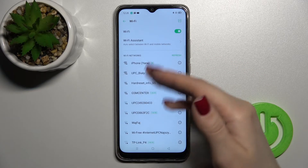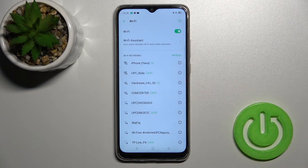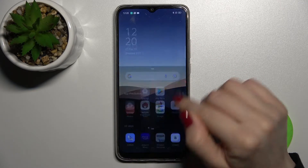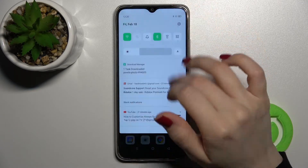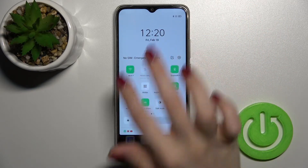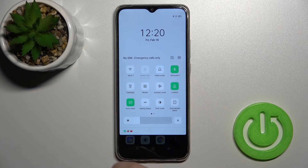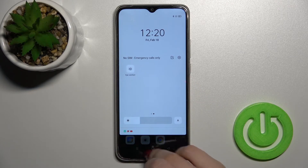From the Wi-Fi settings, select one of the available networks the same way as before. To turn off Wi-Fi, simply tap once on the icon, and that's it.